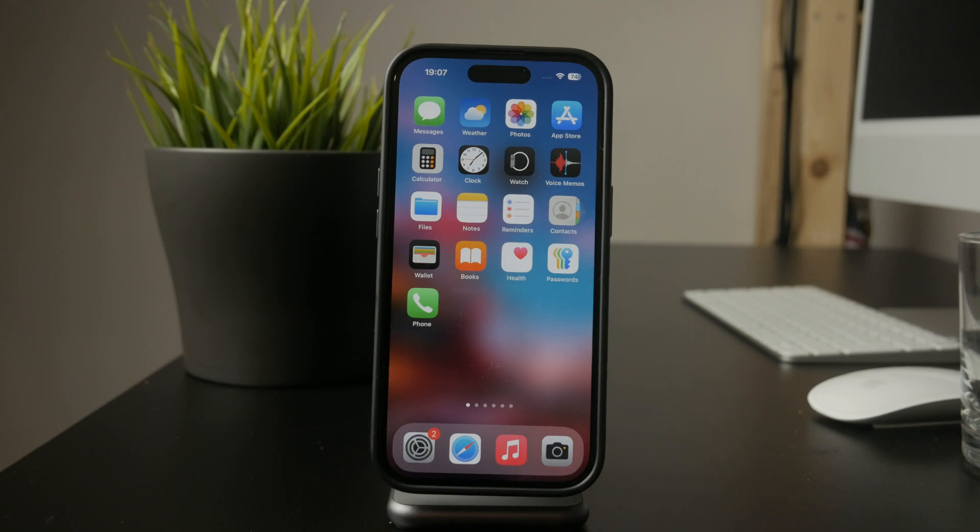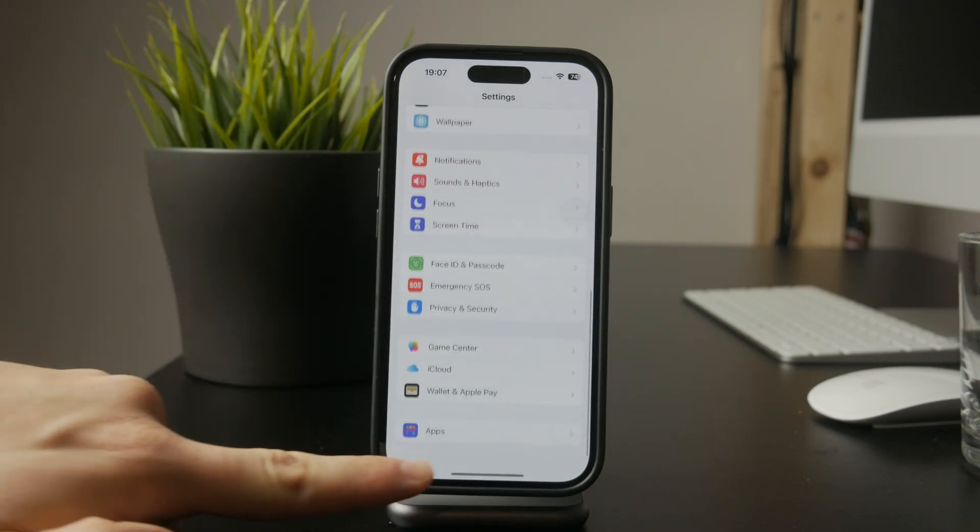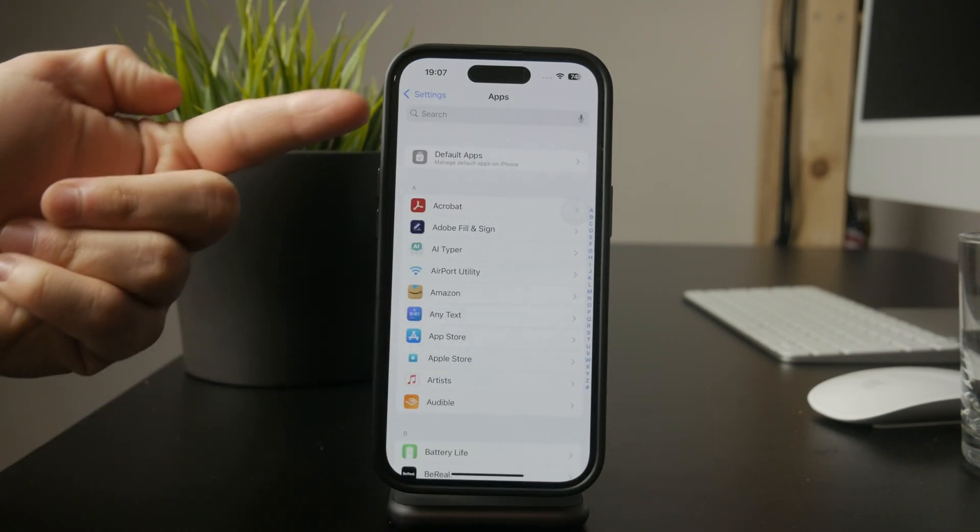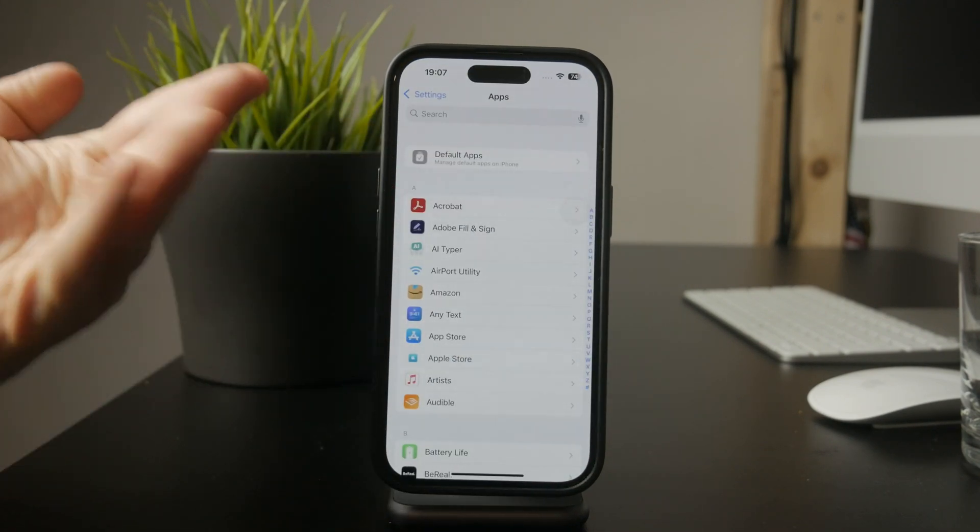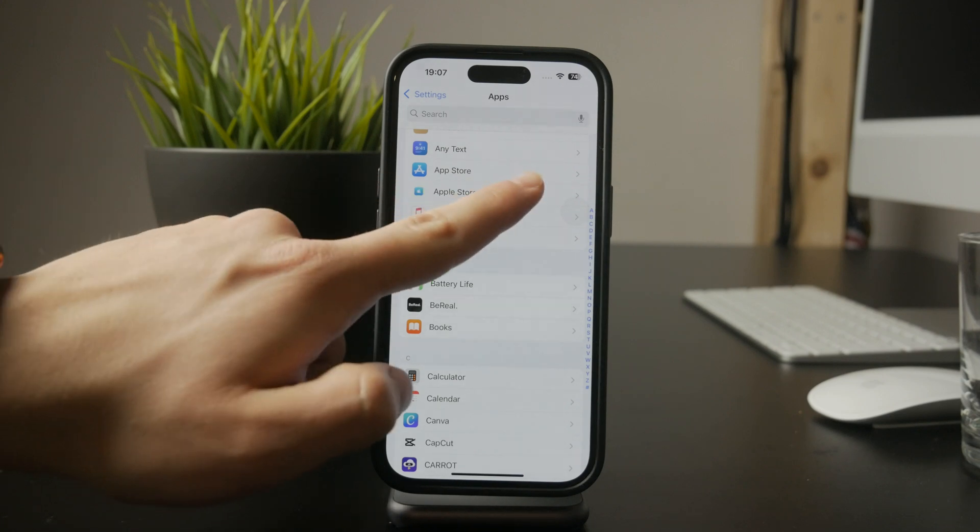First, open Settings and scroll down to Apps. From the list, find App Store. The apps are sorted alphabetically, so it should be easy to locate.